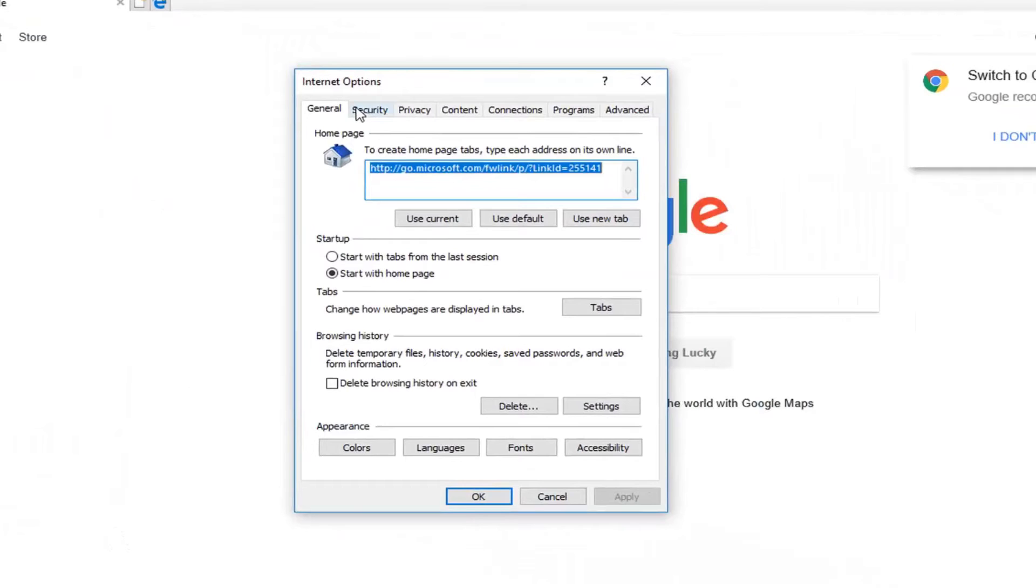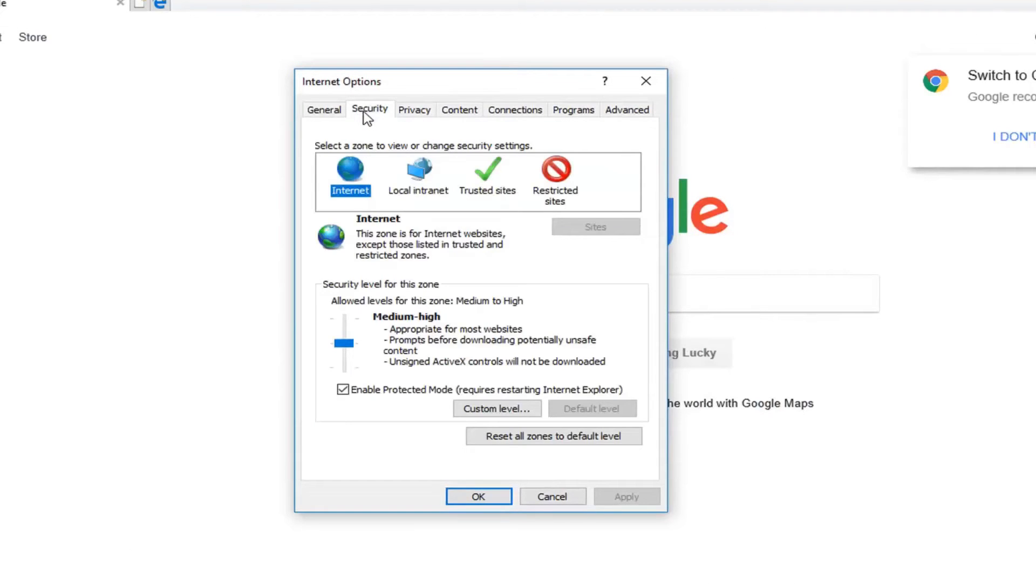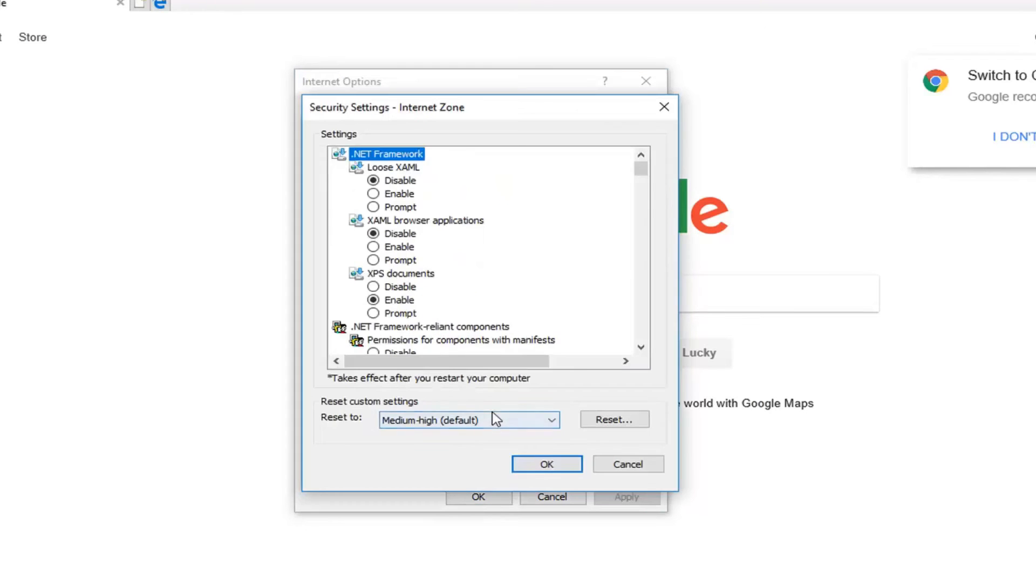Left click on the security tab at the top, and underneath where it says enable protected mode, left click on custom level.